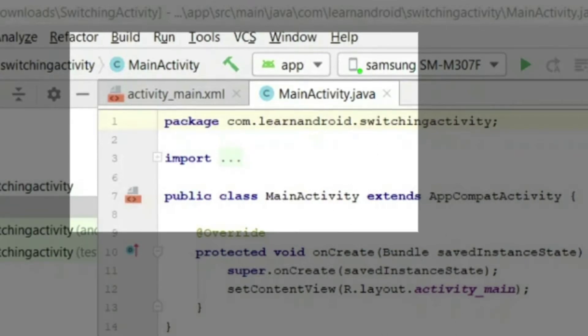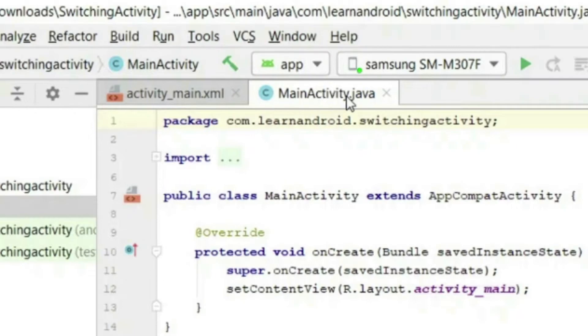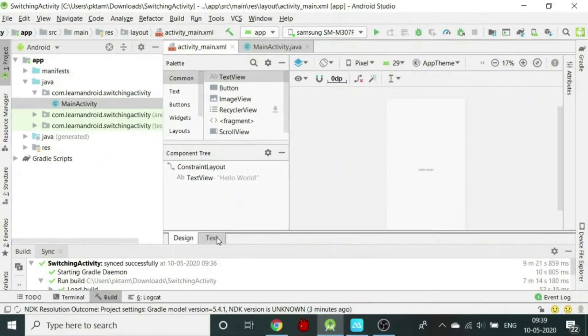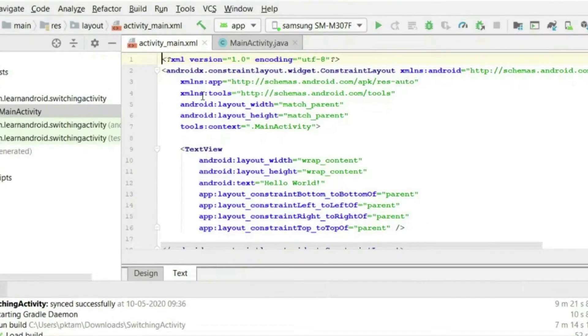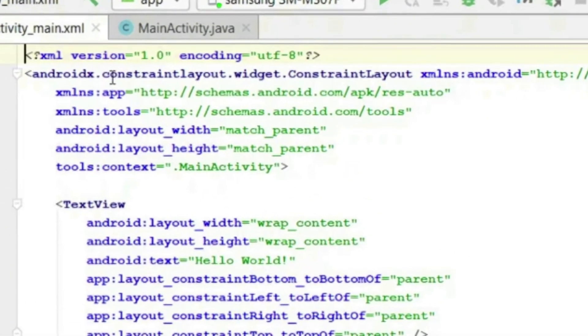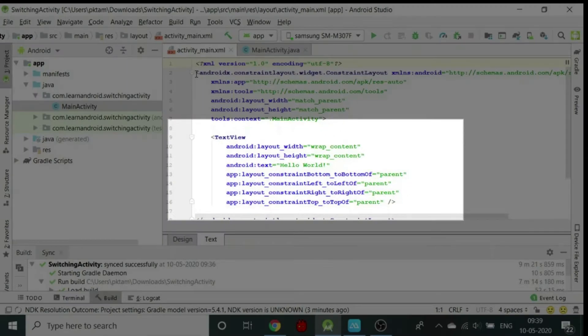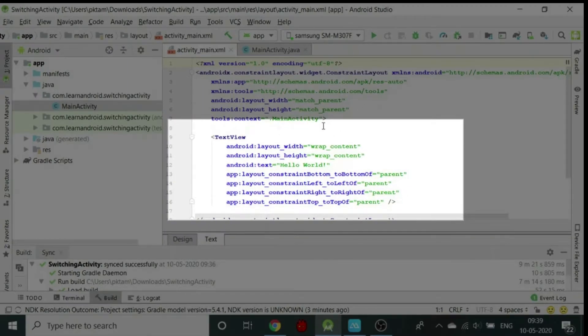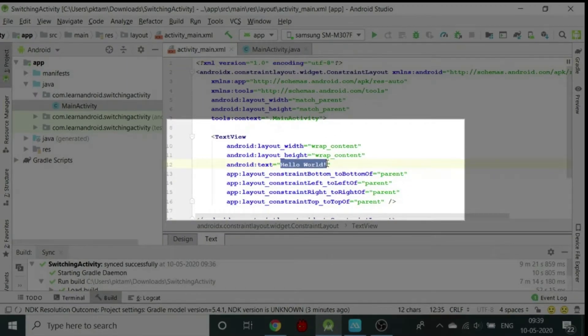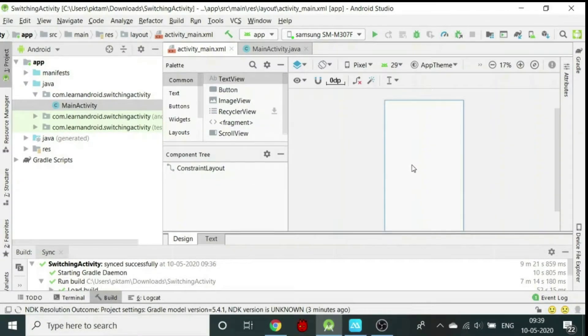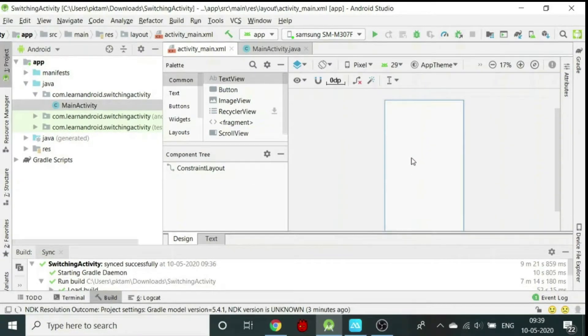Alongside there is main activity.java. In the middle, a Hello World text is written, which we will delete. We will open the xml, select the text view and delete its entire contents. As soon as the text view is deleted, you will see the Hello World is deleted from the design.